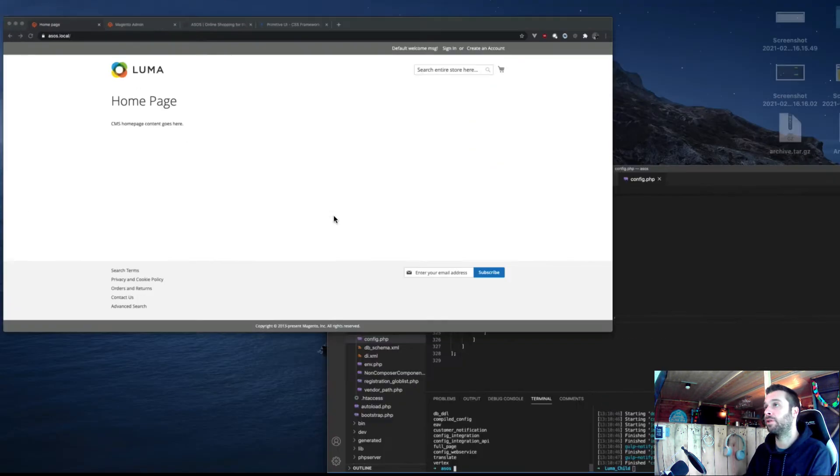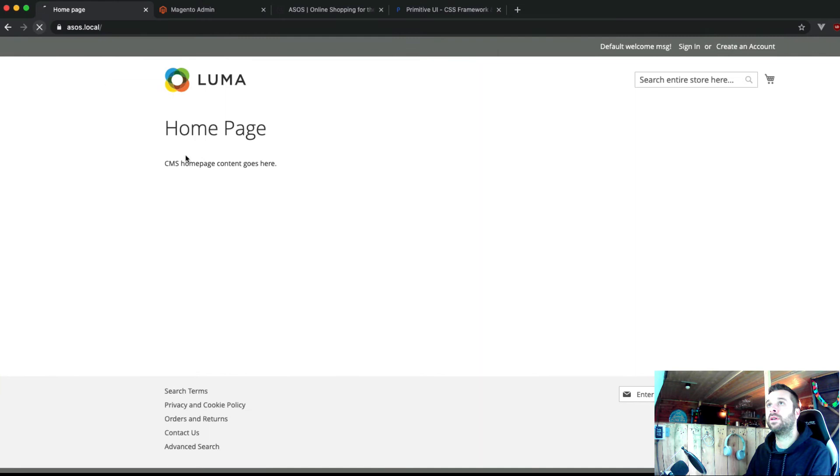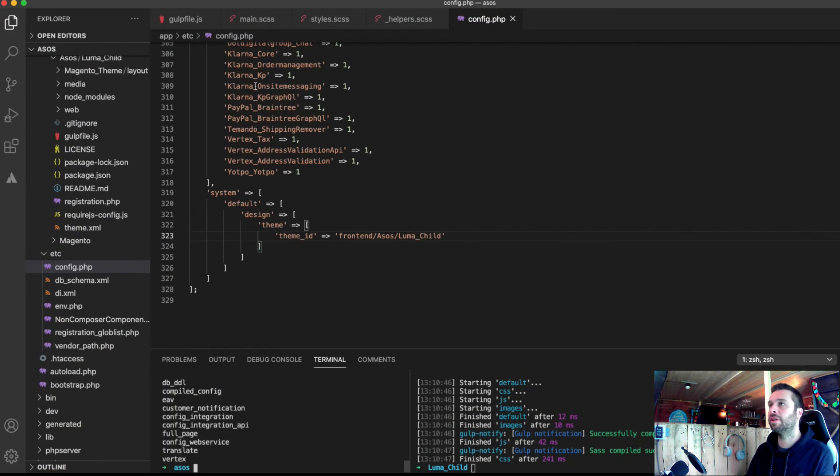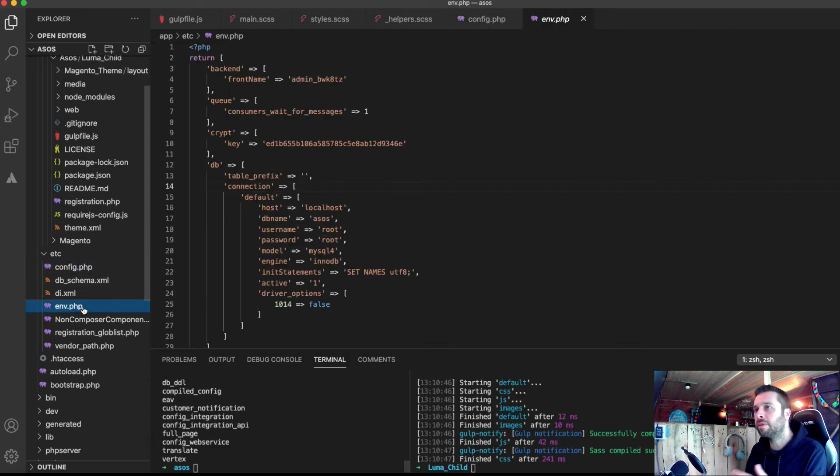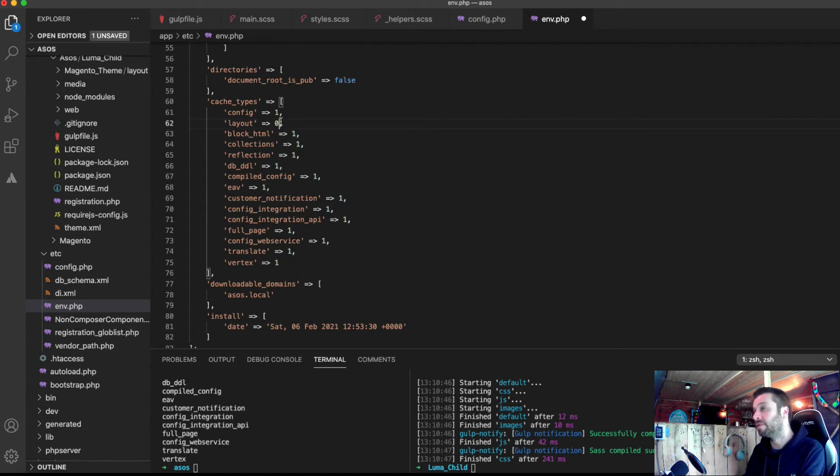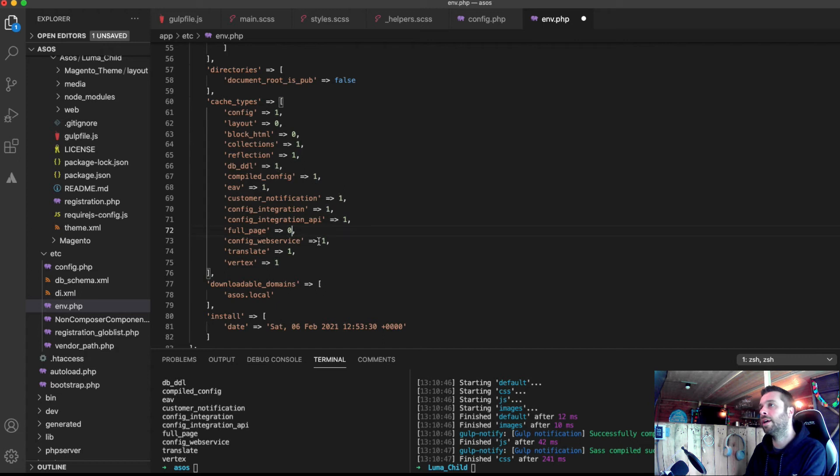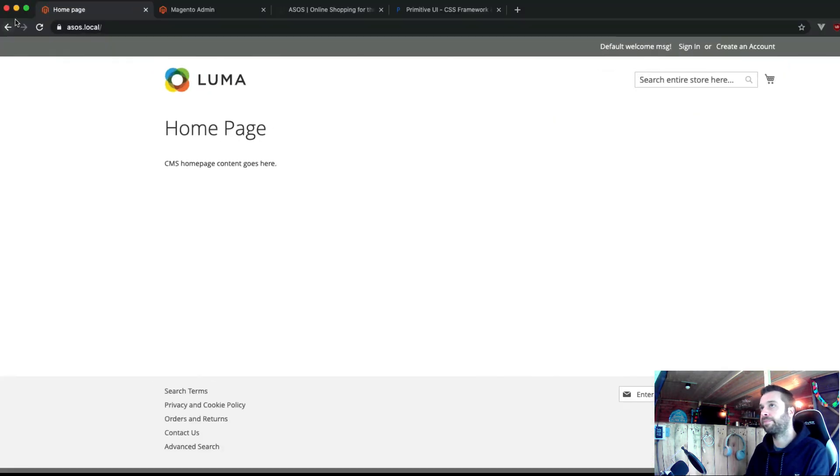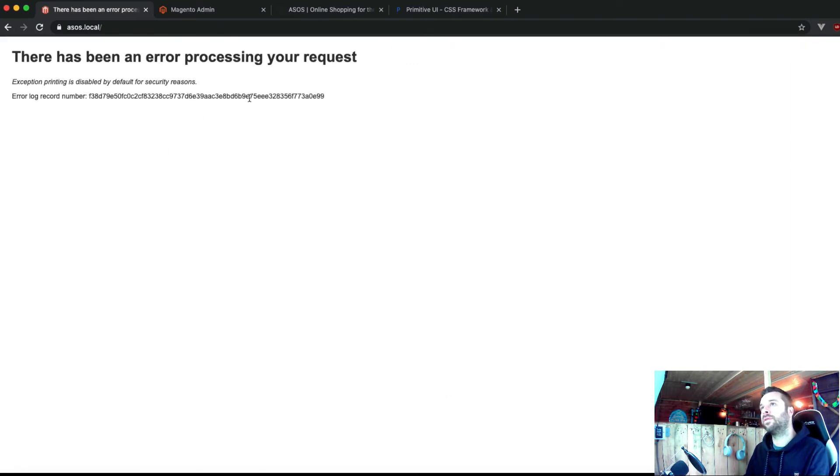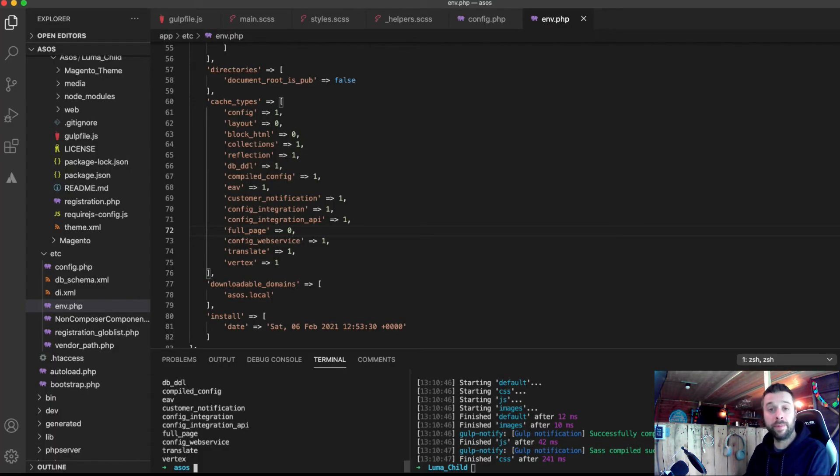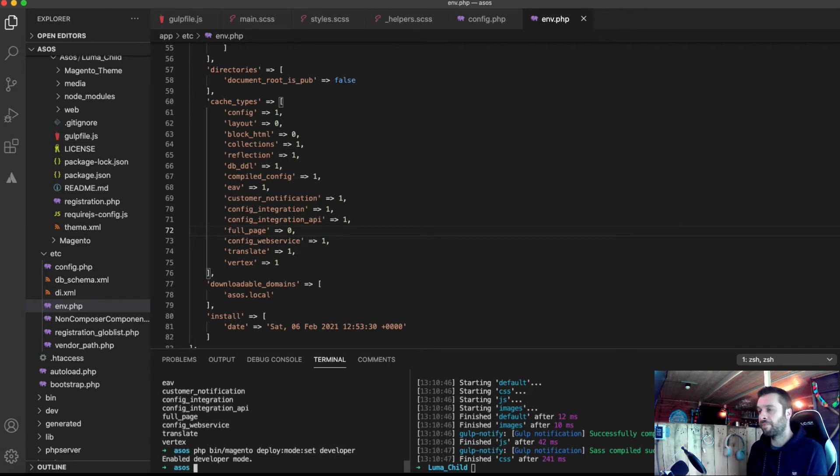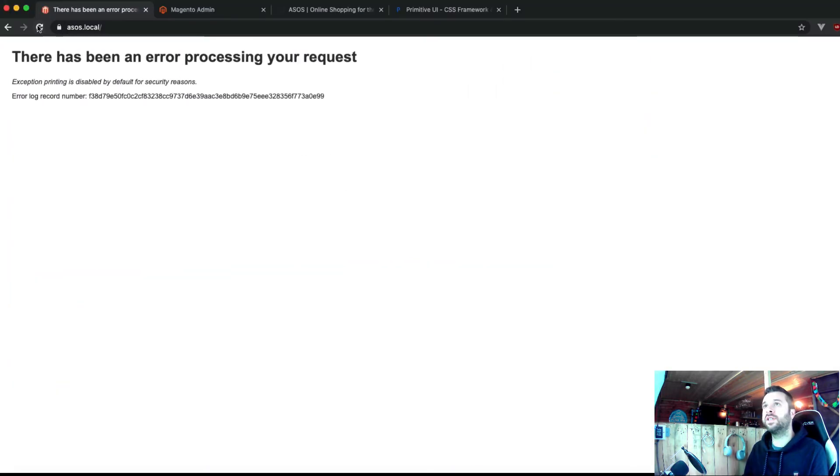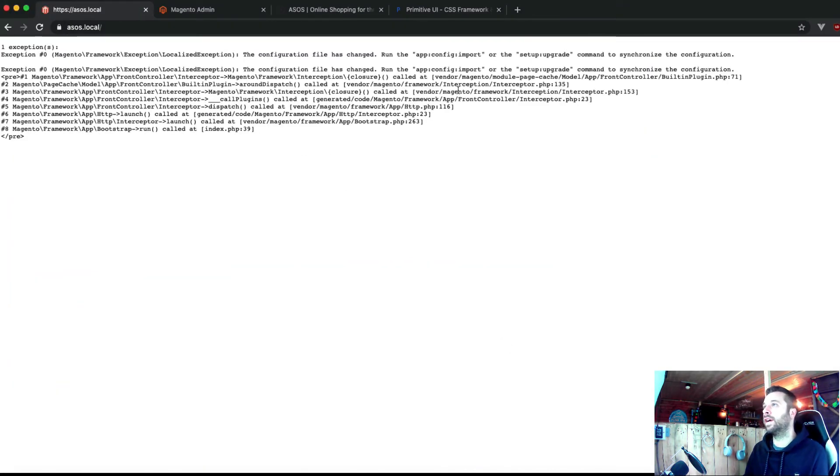And now if I run, I'll actually show you. So I refresh the front end. Actually, if I switch the caches off and refresh the front end. So when I'm developing locally, I always switch off layout cache. I've mentioned it before in other tutorials, layout cache and full page cache. So there's been an error. Now it's because I'm in the wrong mode. I'm in default mode. So for developing, I need to be in developer mode.